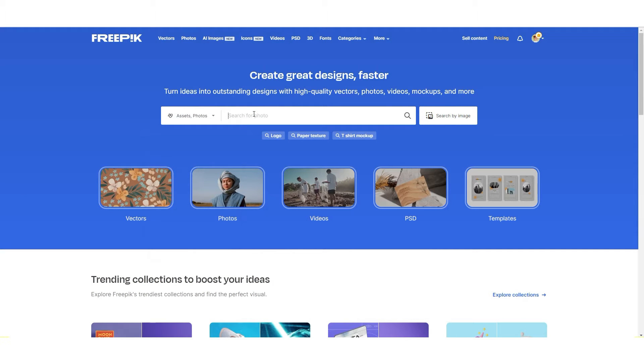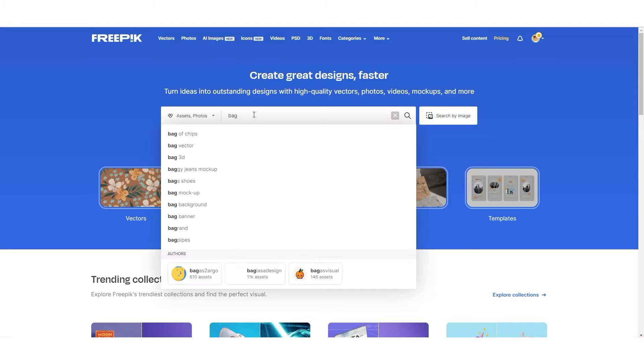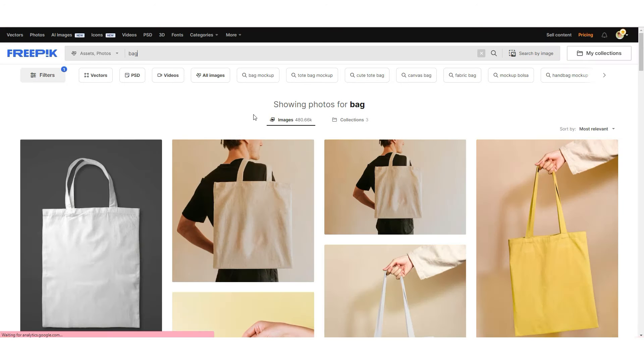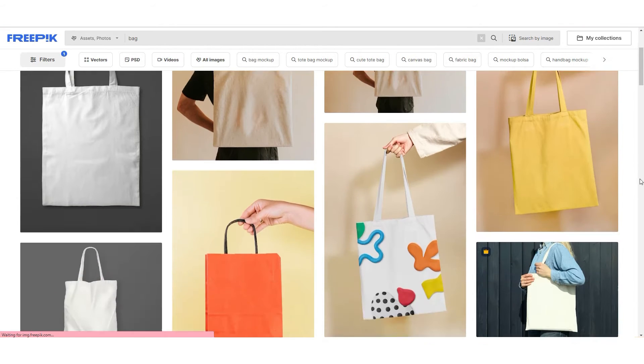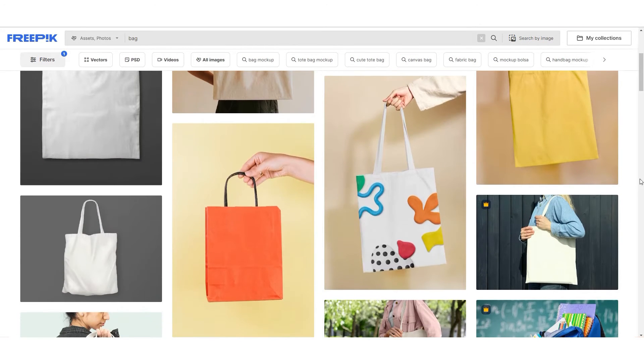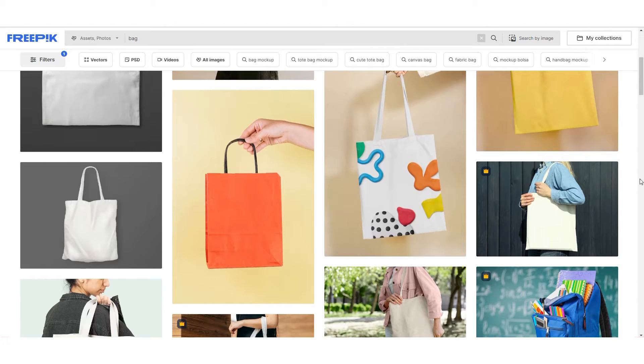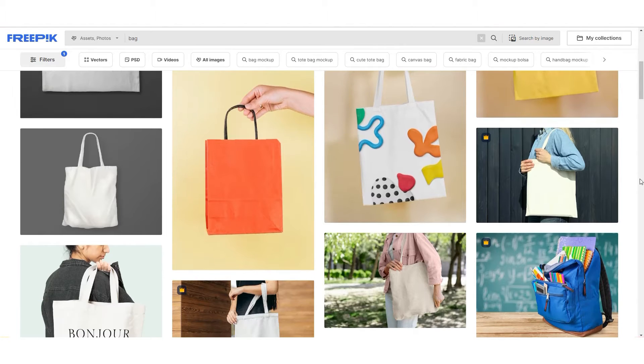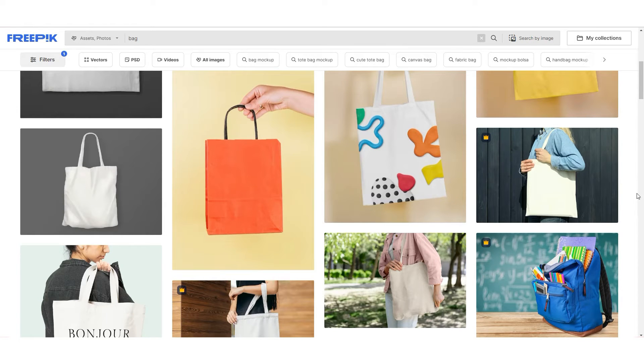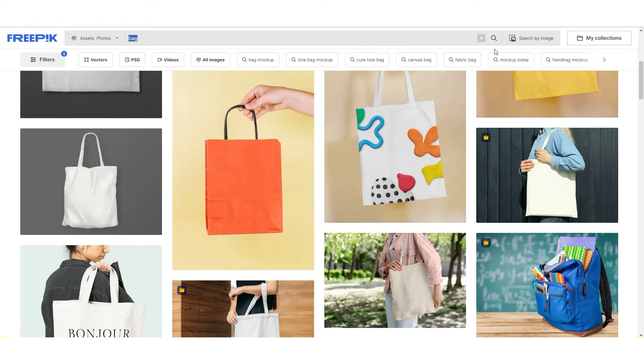Let's select photos. And let's write, for example, bag. And here you can find a lot of photos of bags if you need to add your design on bags.